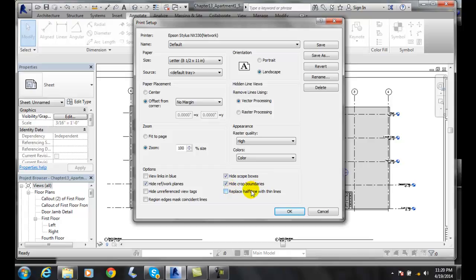We could hide the scope box, hide the, etc. I like everything the way it's set up here. These are usually what you want to do.